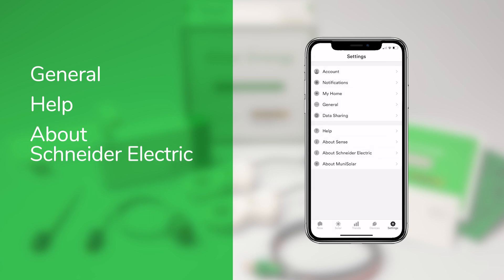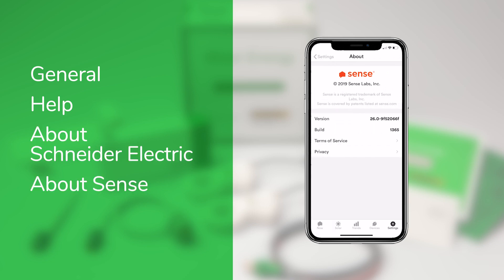And finally, About Schneider Electric and About Sense, which is where you can find the version number for the app and links to our terms of service and privacy policy.